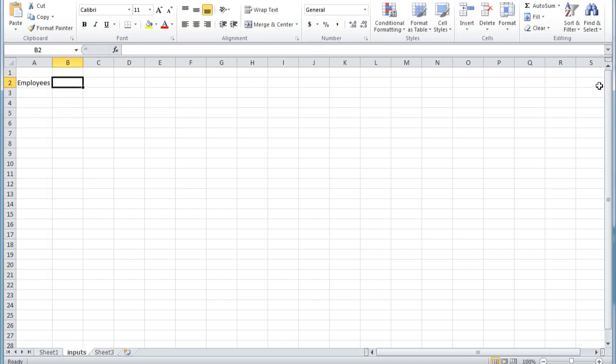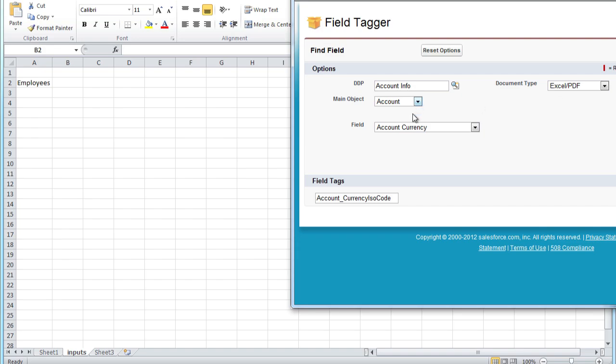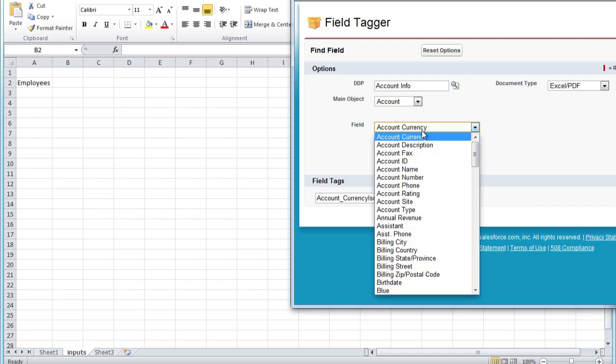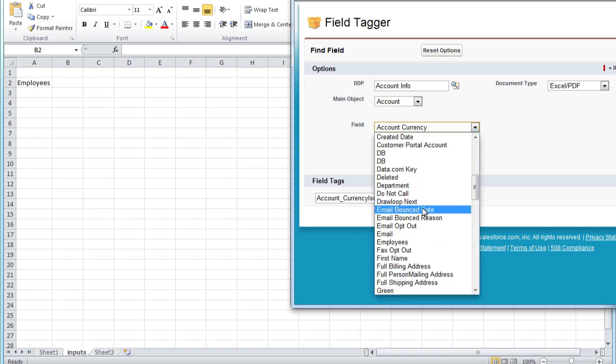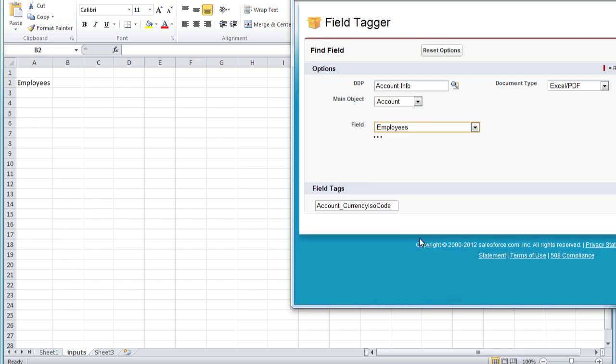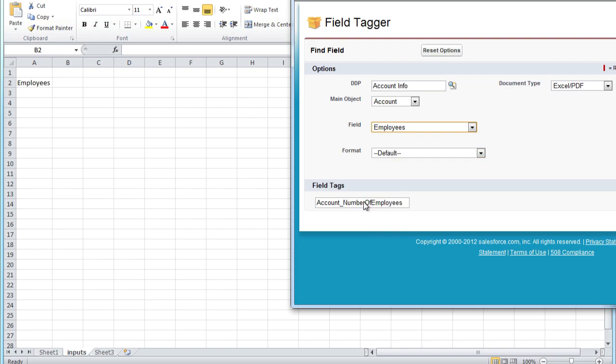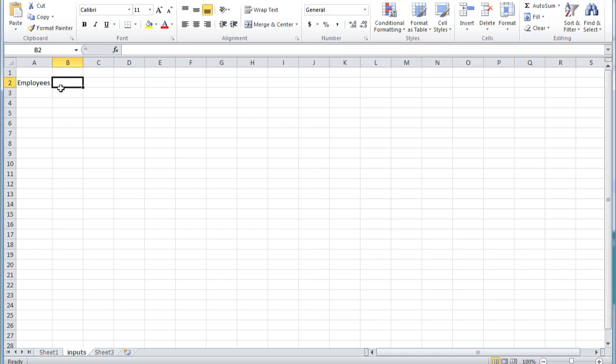Once we have our cell, we must grab the field tag, and once we have the field tag, we must paste it into the appropriate range.